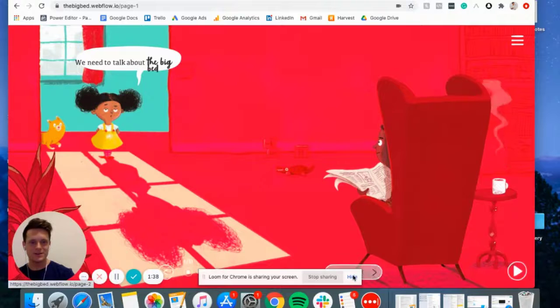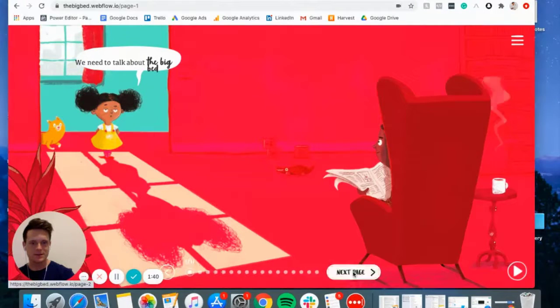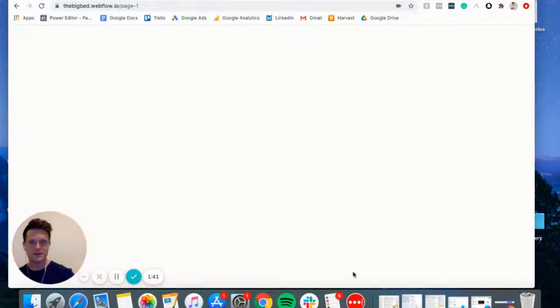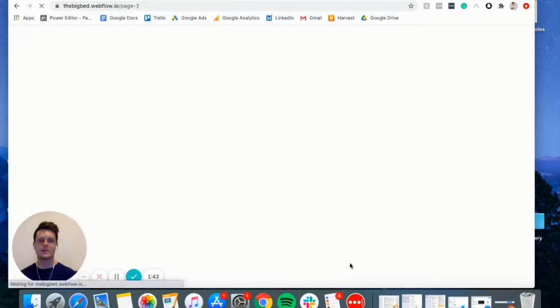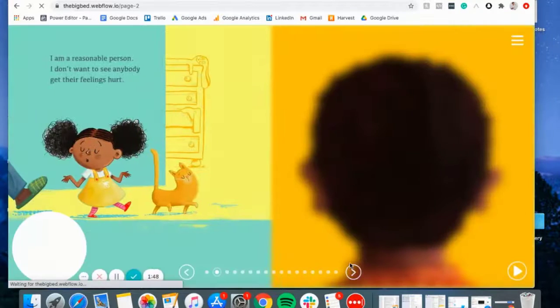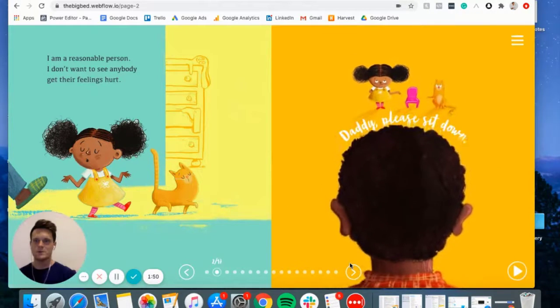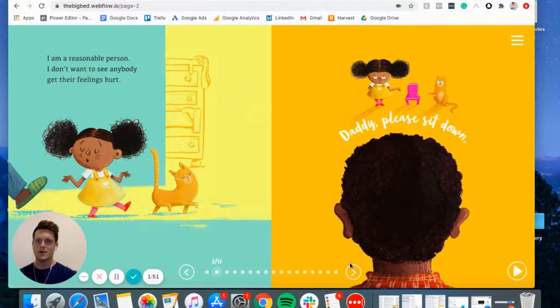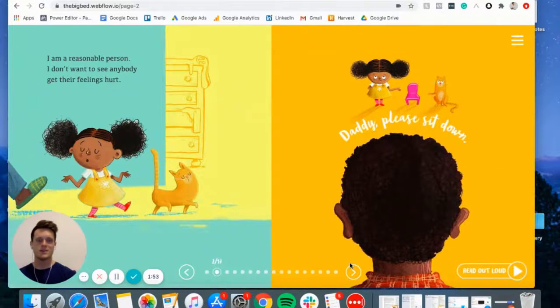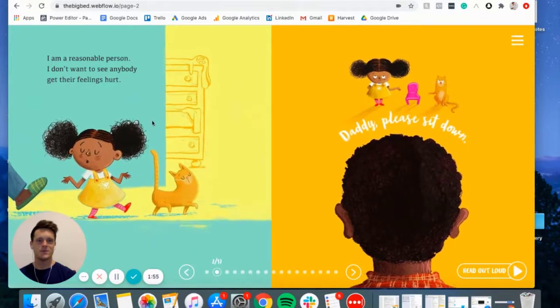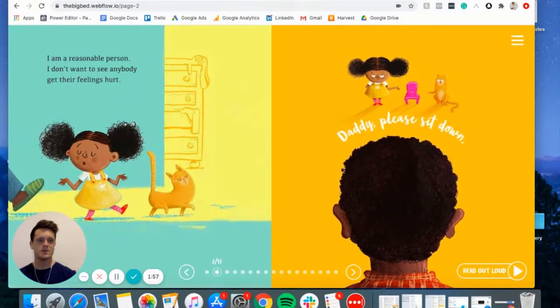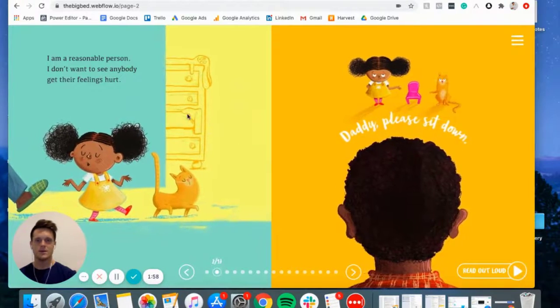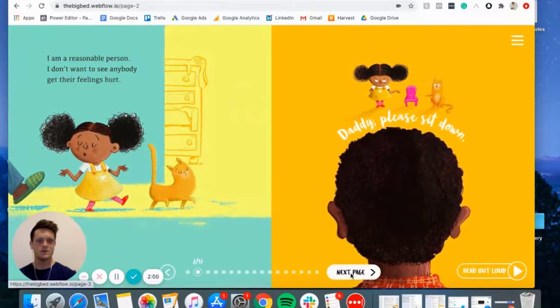What is next? I'm a reasonable person. I don't want to see anyone get their feelings hurt. Follows my mouse. Wow, very interactive.